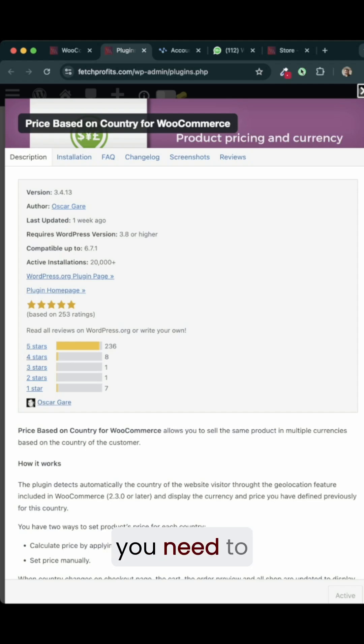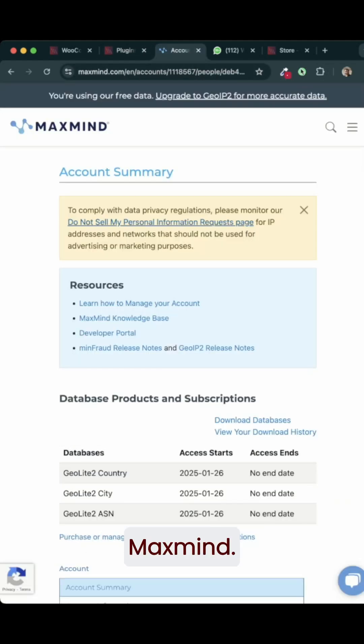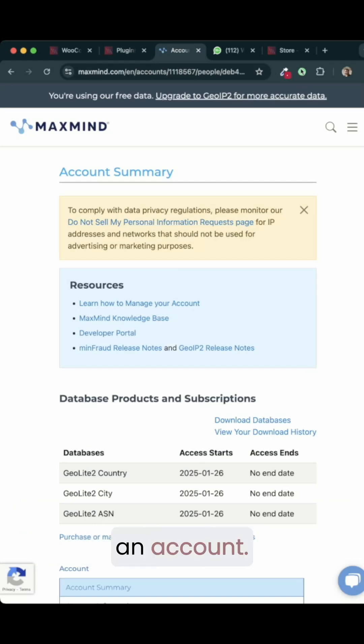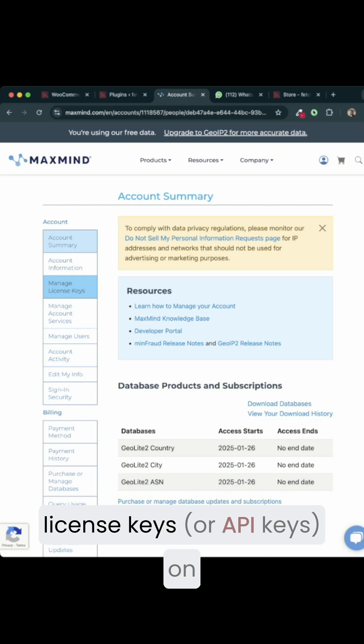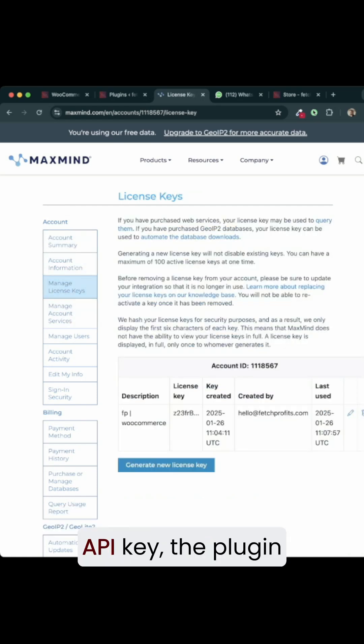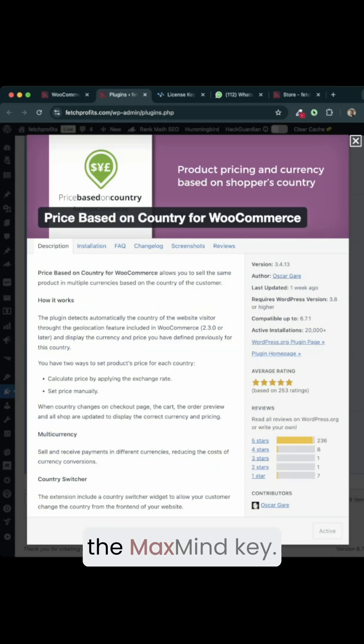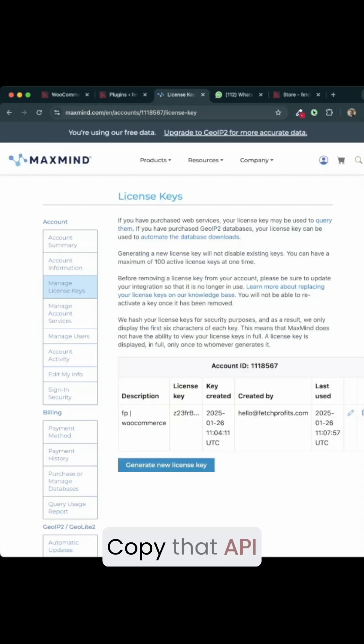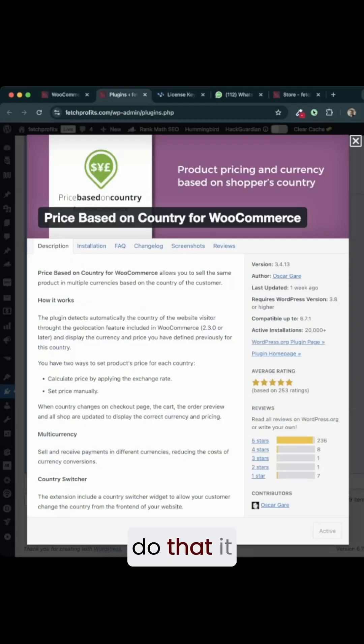But for the plugin to work, you need to ensure that you have what is also called MaxMind. So you go to maxmind.com, sign up and create an account. You have access license keys. On the left side panel, if you click on Manage License Keys, the plugin will ask for the MaxMind API key. Copy that API key from here and once you do that, it starts working.